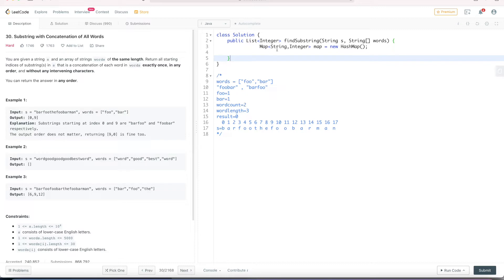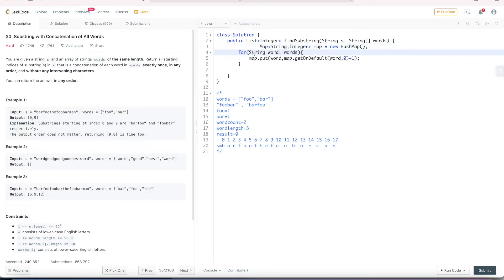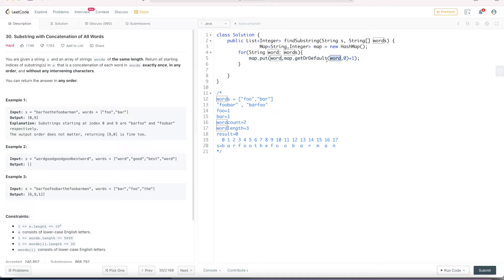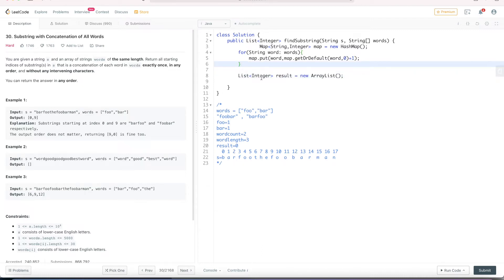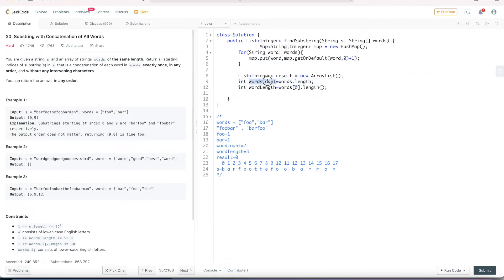First we initialize our hash map with key as string and value as integer. Then we write a for-each loop to store the given array of words into our hash map. Using map.put with getOrDefault, if the word is already present its count is incremented by 1, otherwise it defaults to 0 and is incremented by 1, which adds the new word to the hash map. Next we declare the result list, and variables wordsCount and wordLength. WordsCount will be 2 and wordLength will be 3 in our example.